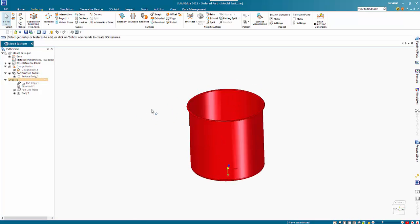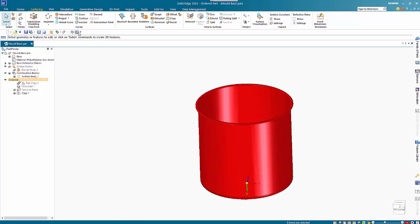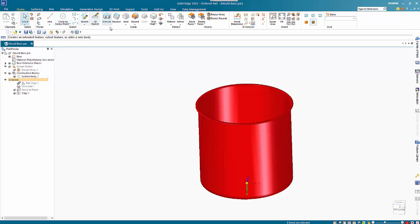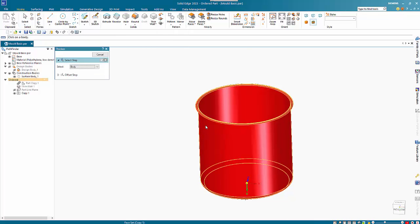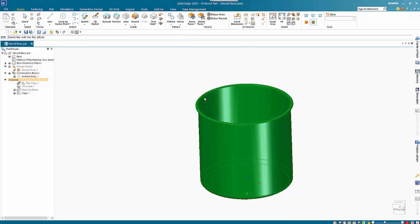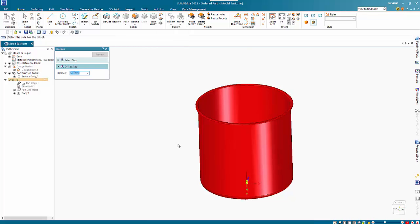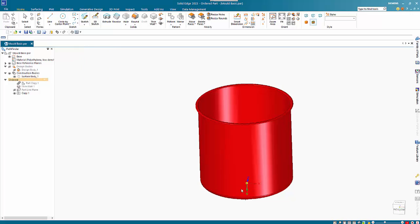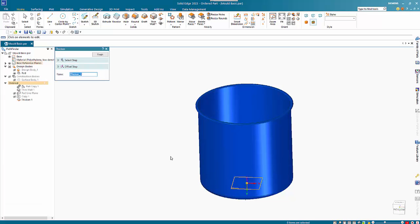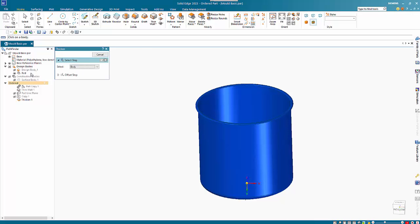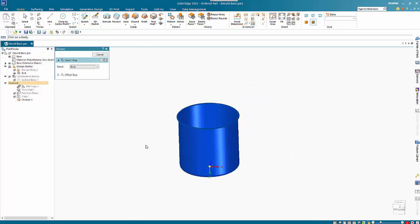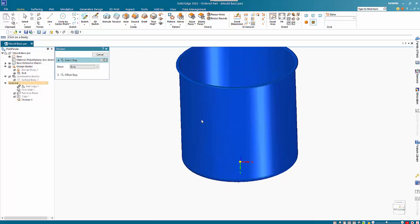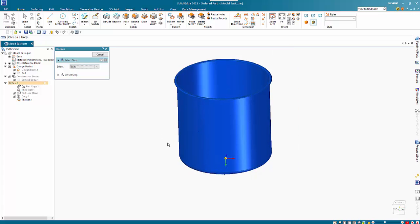To make it 2mm thick, I can use the Thicken command and pick up on this copy here. You can see the arrow pointing to inside or outside - I want to go outside. That then thickens it, and we finish and get our internal copy with a 2mm wall thickness.